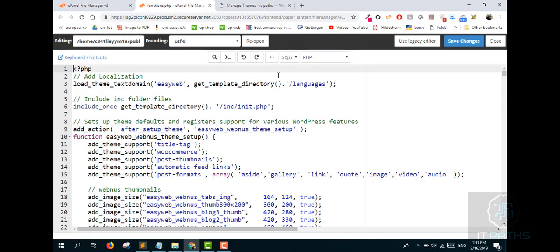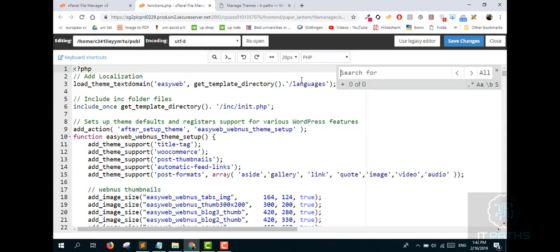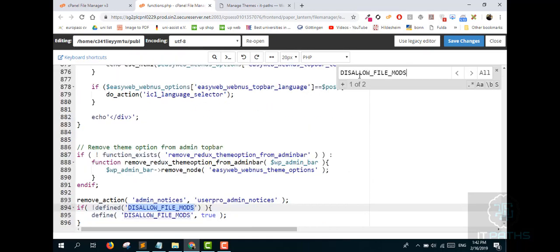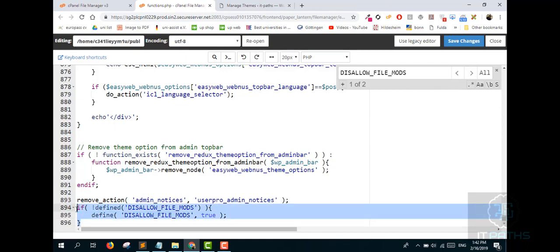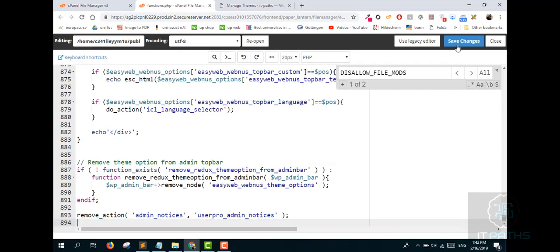Press Ctrl+F to search inside the file. You are looking for a variable where someone has defined DISALLOW_FILE_MODS as true. If you find this in your code, simply remove that line and save the file.